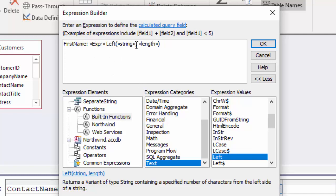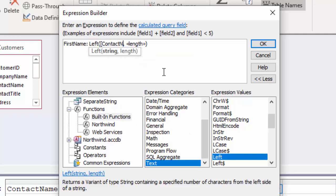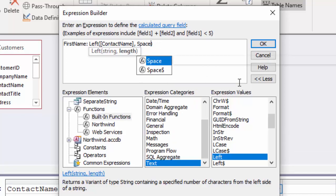If I go into the text category and scroll through these different functions, I'm going to find one called left. It returns the strings containing a specified number of characters from the left side of the string. If I double click that left function, then the expression builder attempts to help me with some prompts. I don't need this EXPR prompt. I'm going to delete that. The left function is telling me that it needs a string and it needs a length. The string is going to be the contact name field.